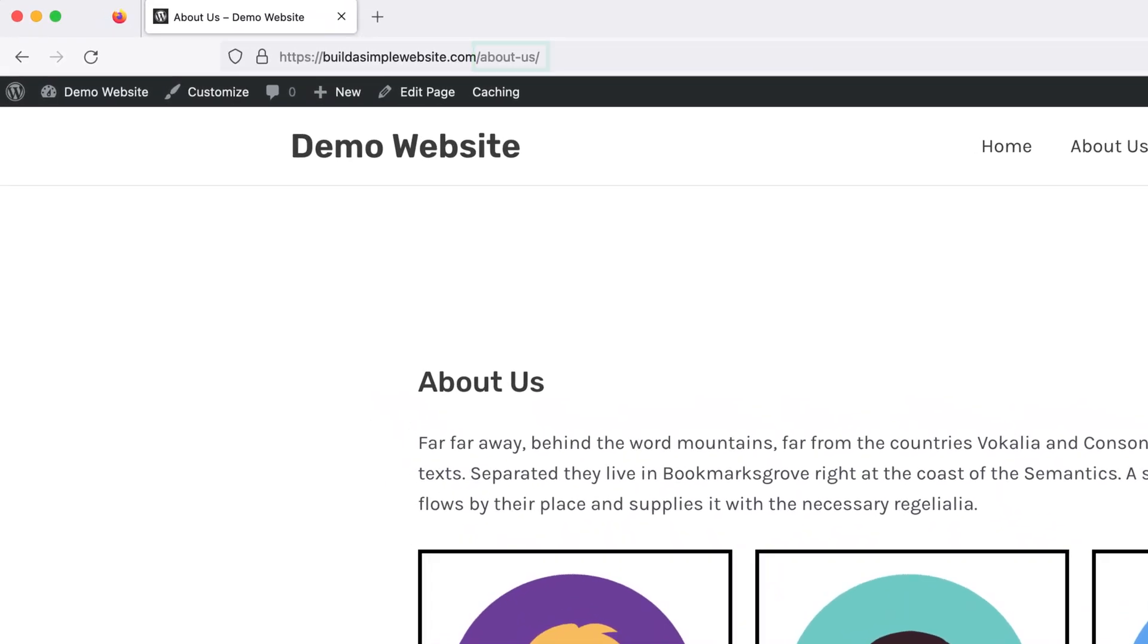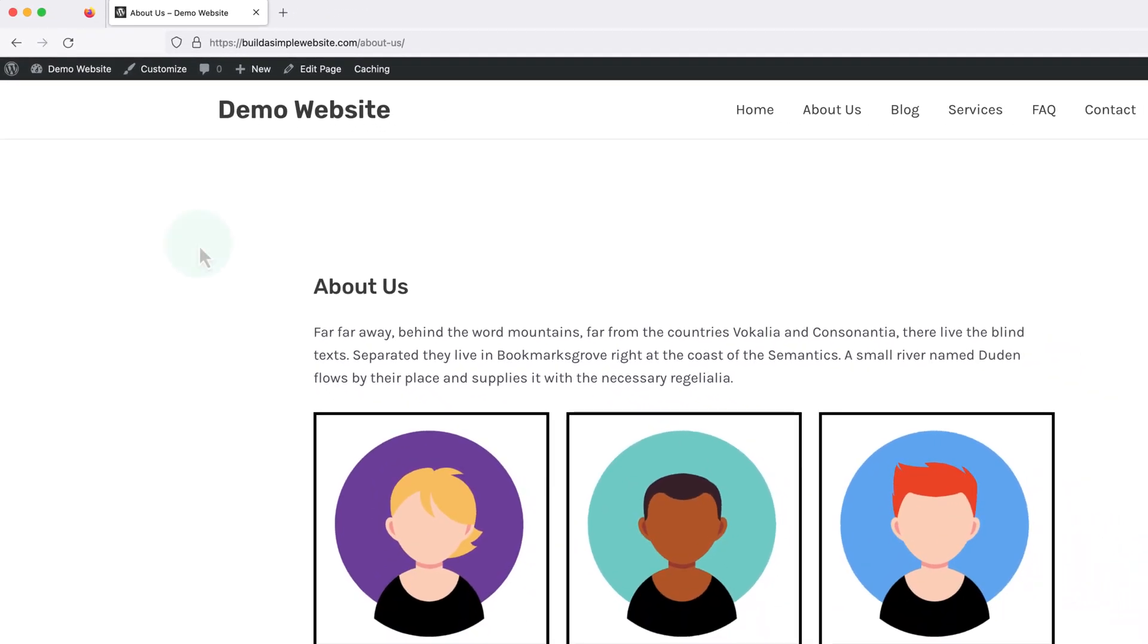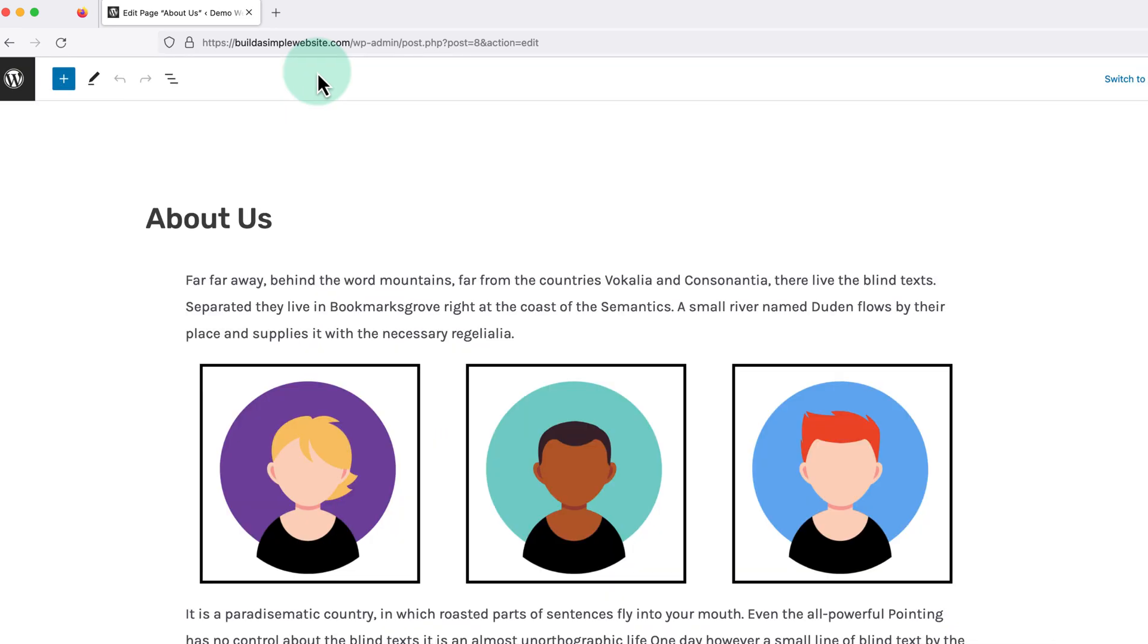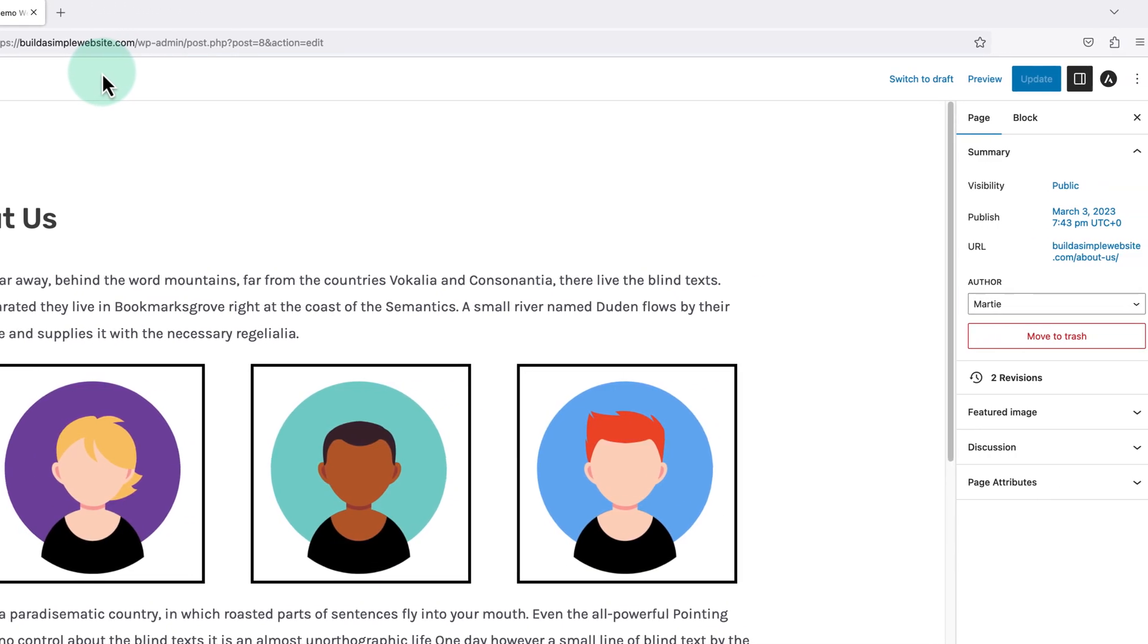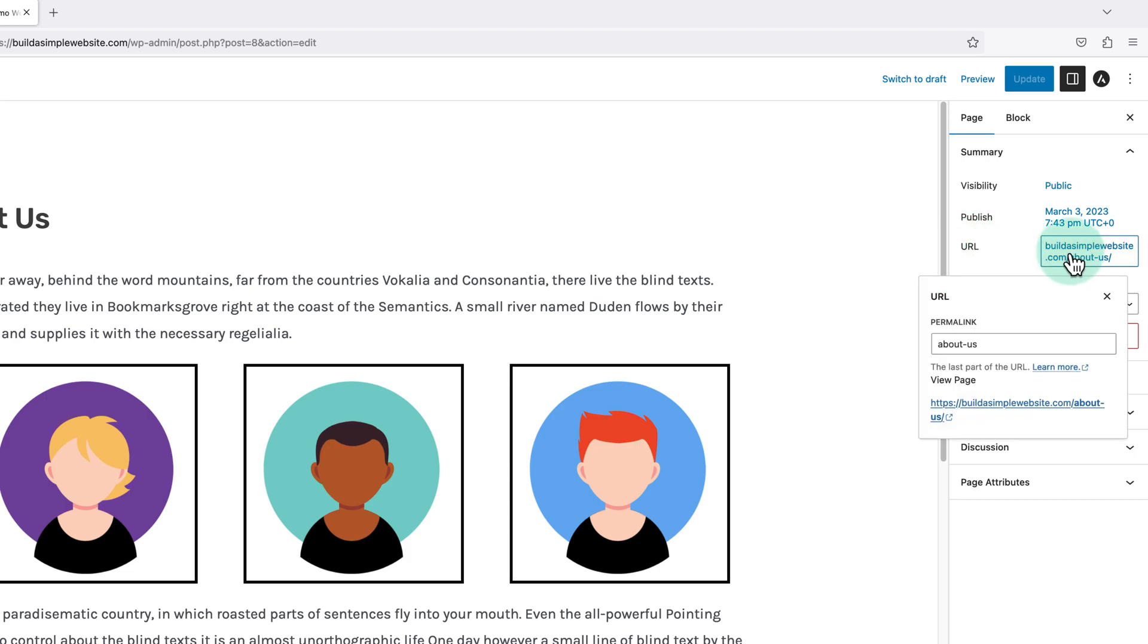Then if we want to change this to say something else, we just need to click edit at the top to open it up in the editor. Then if we look over to the right, we'll see here that it says URL. And if we click into this link to the right, we can change the text in the box underneath to whatever we like.